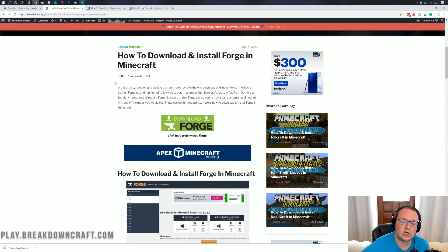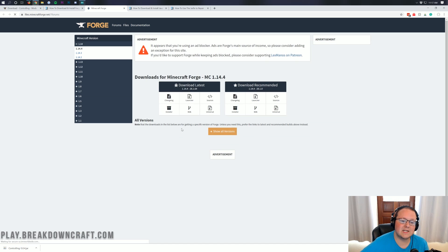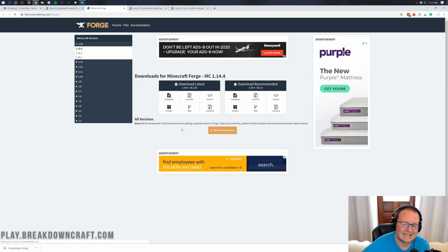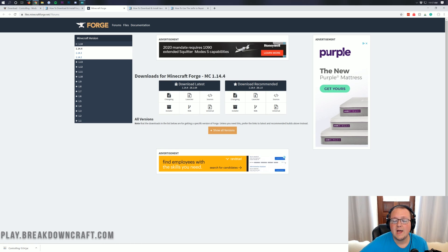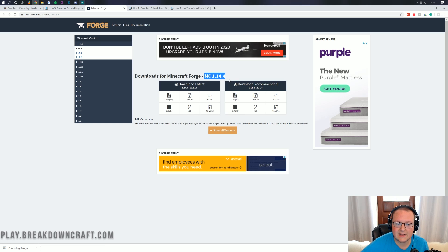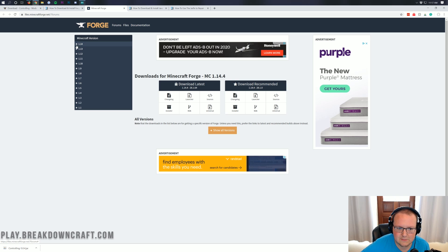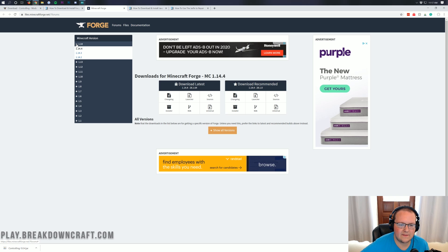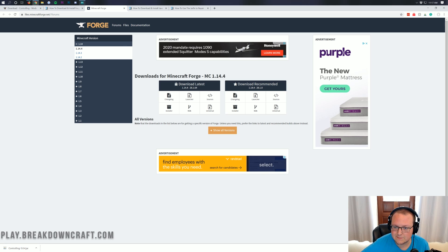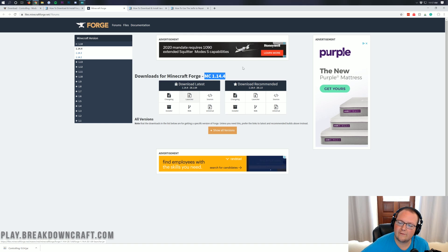So when you're here all you need to do is click the green download Forge button. That will take us to Forge's official website where we can download it. However, we do want to make sure we're downloading for Minecraft 1.14.4. To do that, you want to see MC1.14.4 here. If you don't see that, no worries. Come over to the left-hand side, click on the plus button next to 1.14 here. Click on that and then click on 1.14.4.